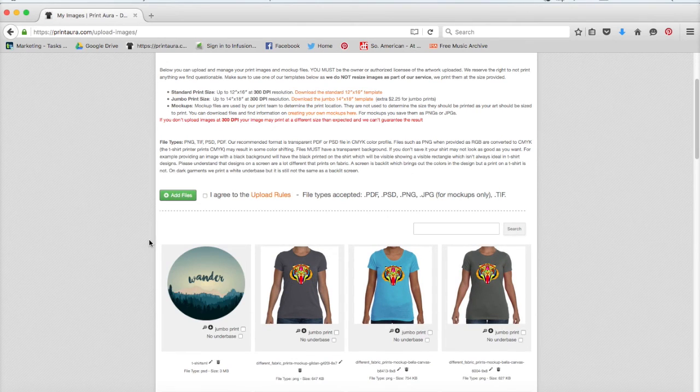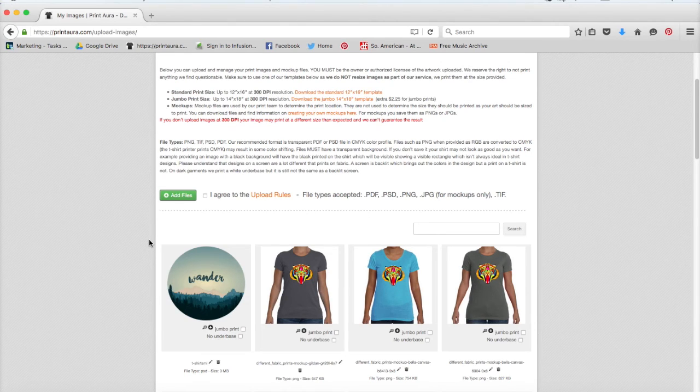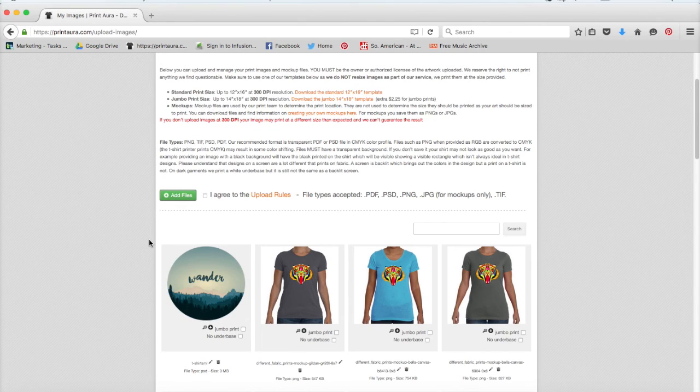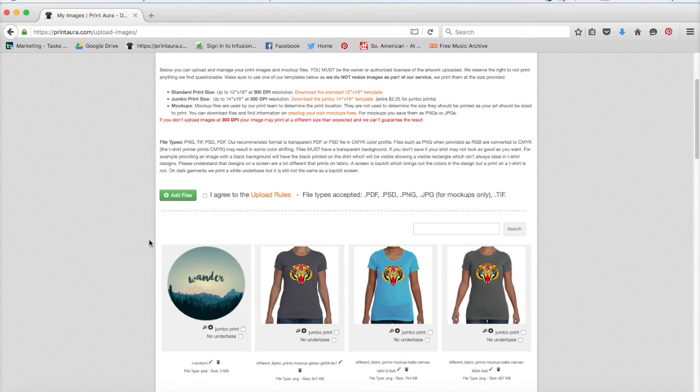And there you have it. Now my image has been uploaded to my images. If you upload something to my images and it looks like it's only part of the image that you had in mind, or if it's a different color or something looks off, odds are you didn't merge your layers in Photoshop or maybe the color profile is off.